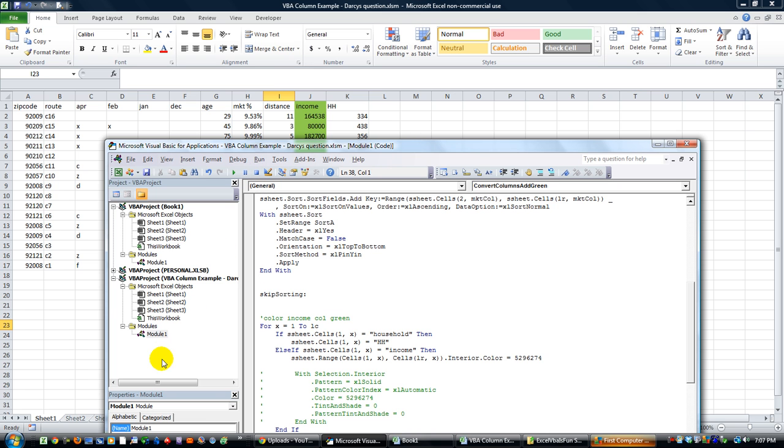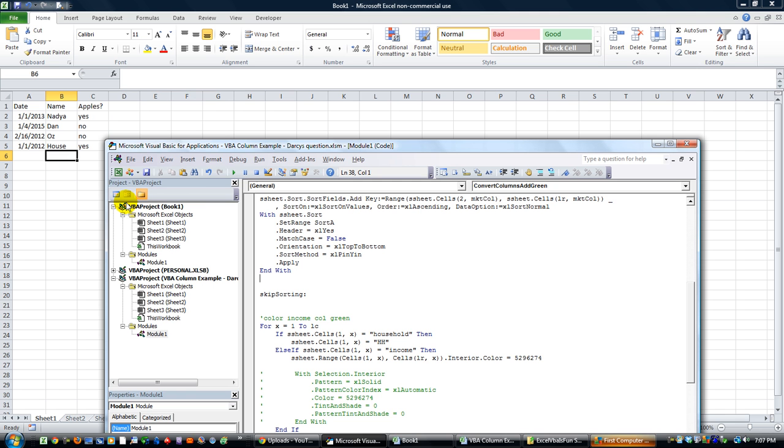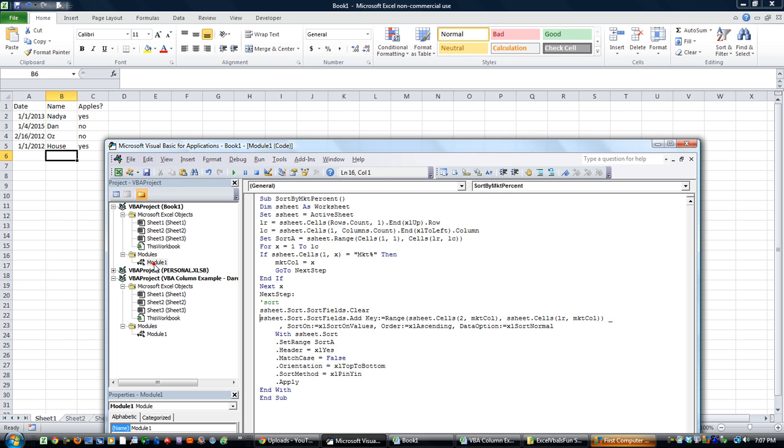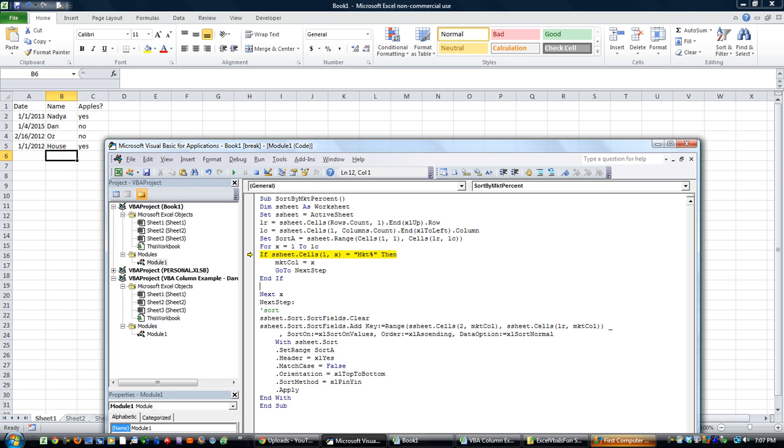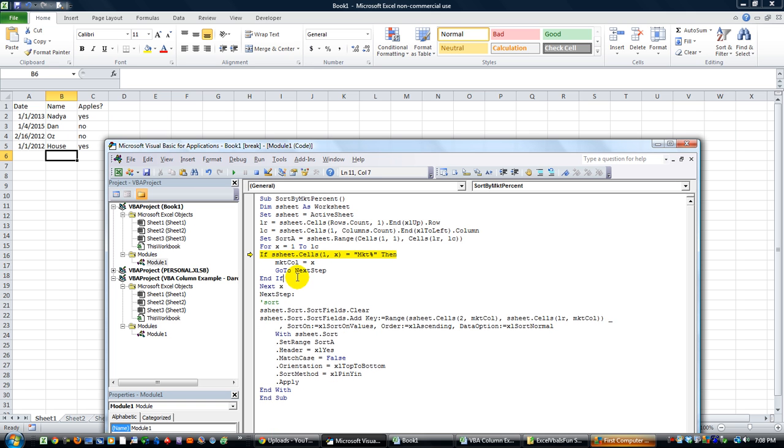He said, my macro gets an error every time. So let's take a look at his workbook really quick. This is not his workbook, but this is his code. Here's his sort by market percent module. And in running that, we're going to go through pretty much the identical, but the step about skipping things I think was overlooked. So in this instance, let's say I'm going to debug. There's only three columns to loop through in this worksheet.